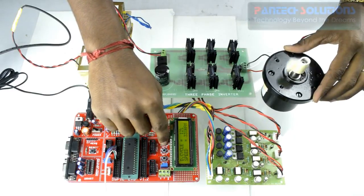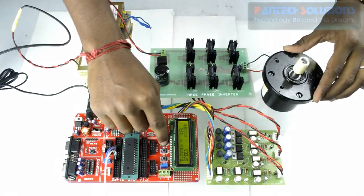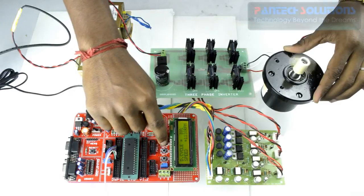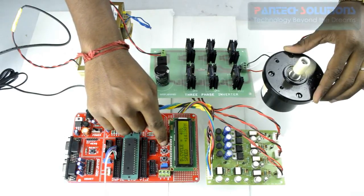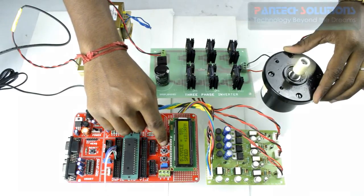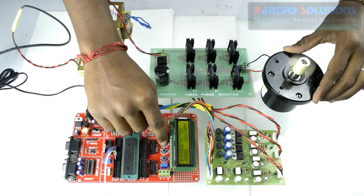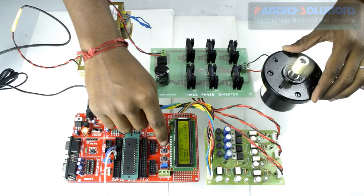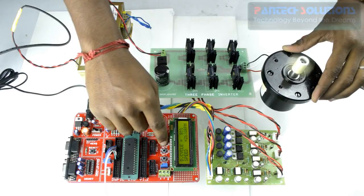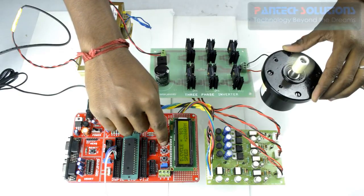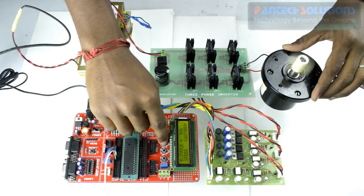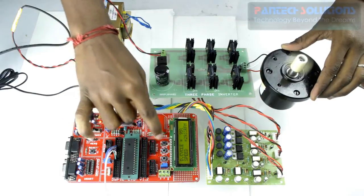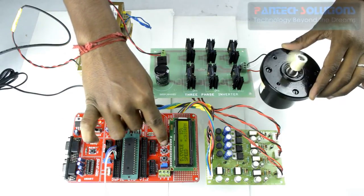Once it reaches that maximum duty cycle, it starts reducing. The maximum duty cycle we kept is around 90. 95 is the maximum. That motor is running at 2900 RPM.